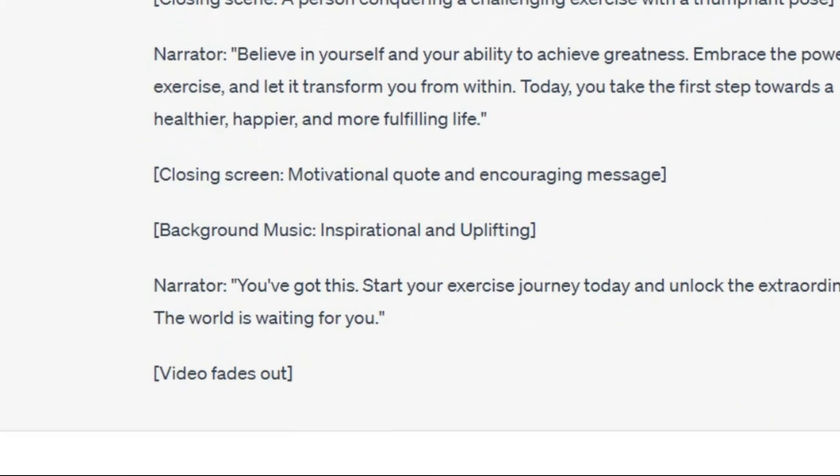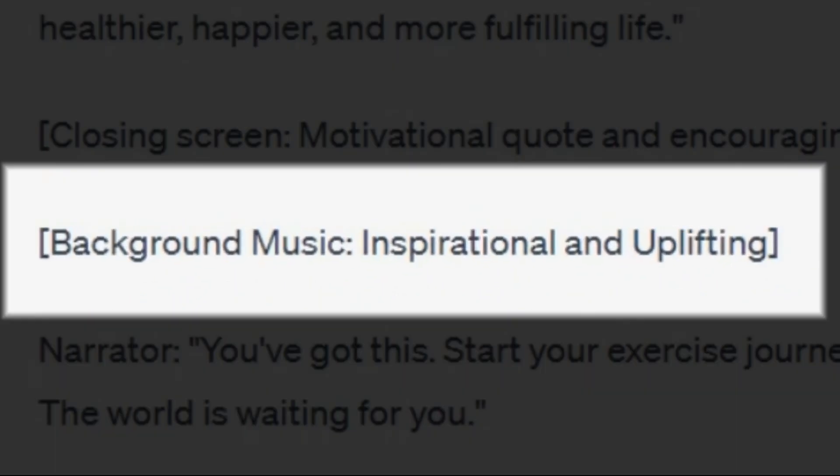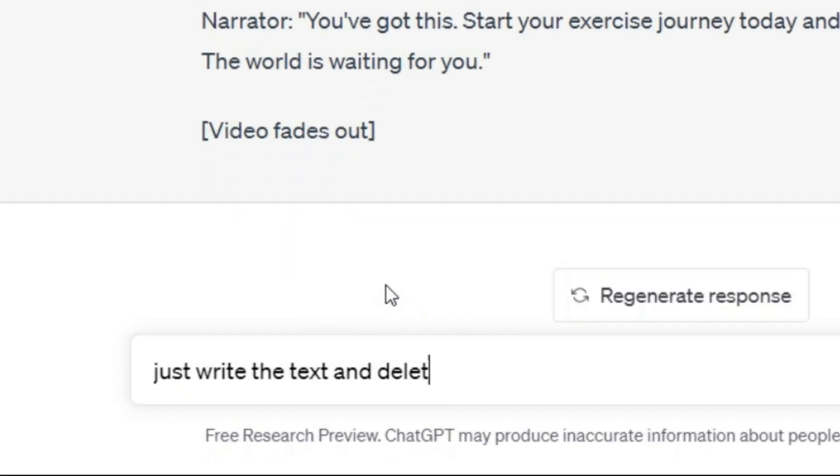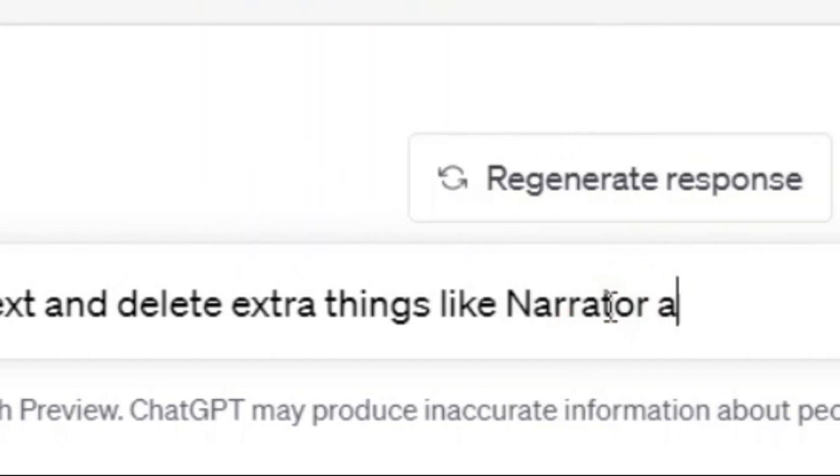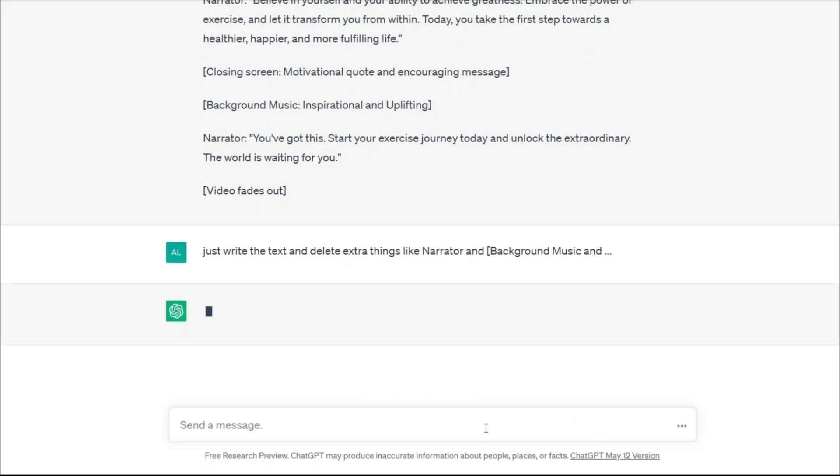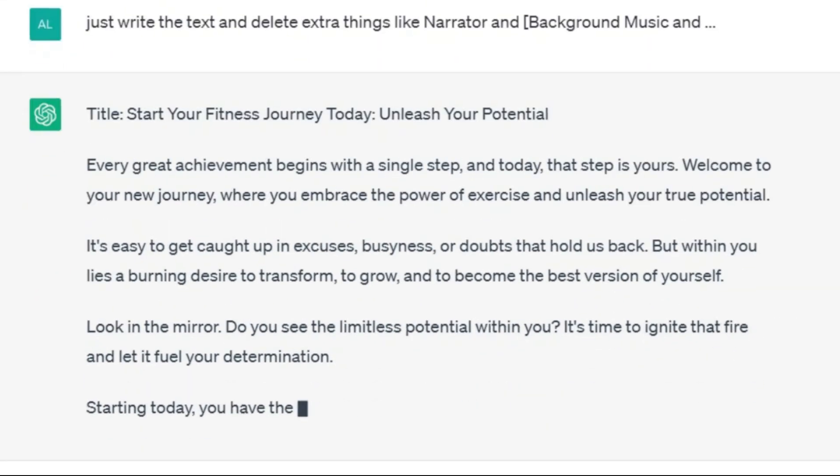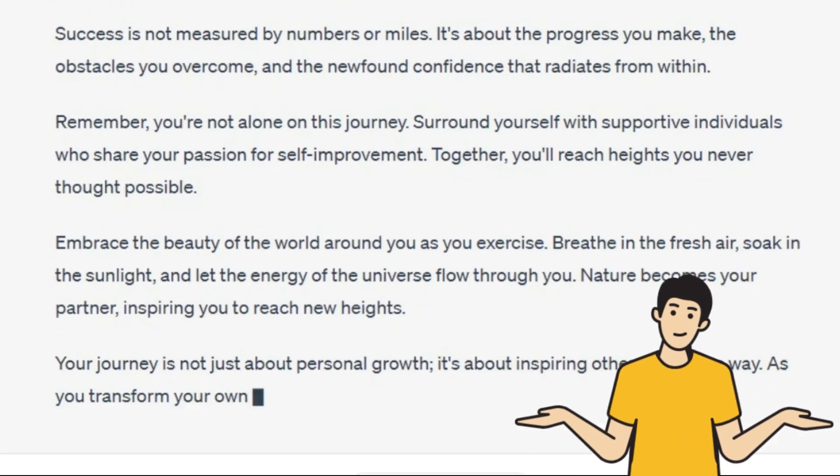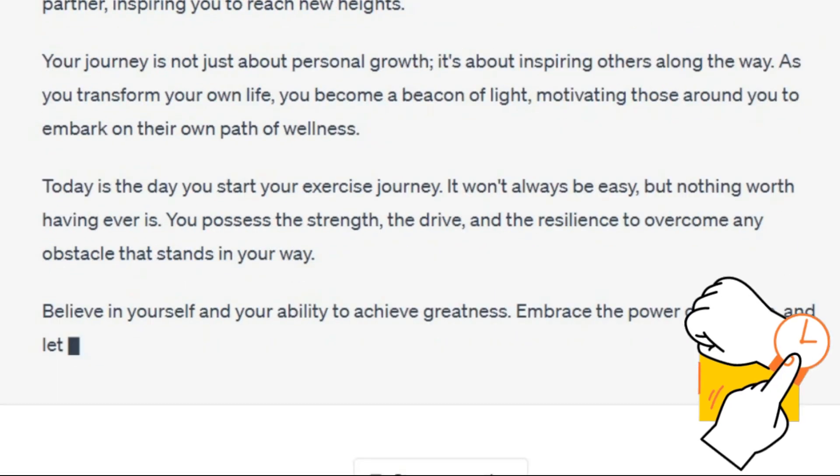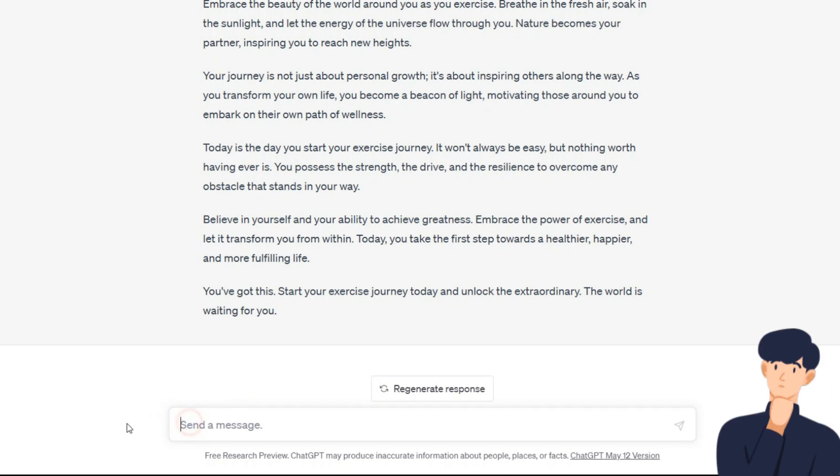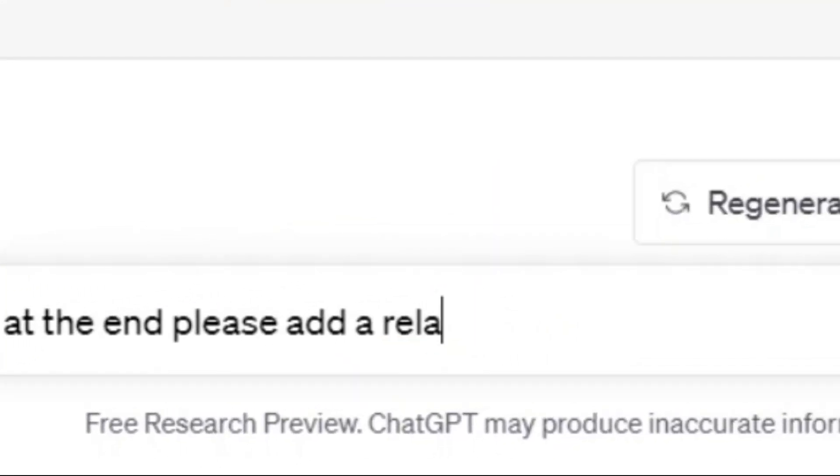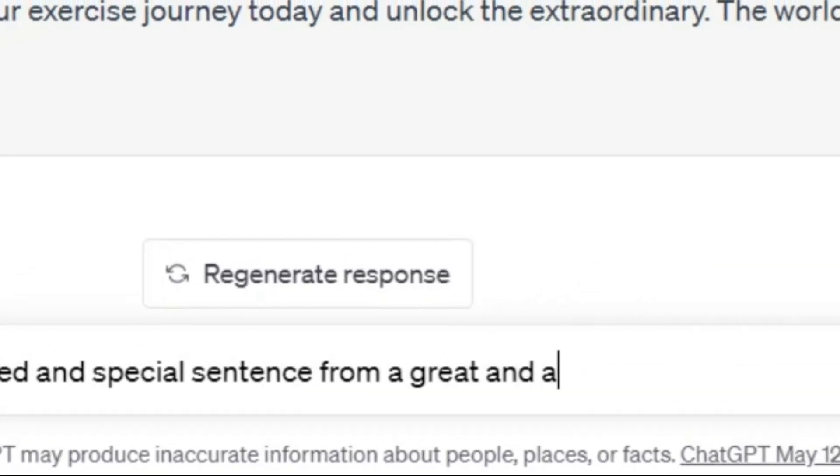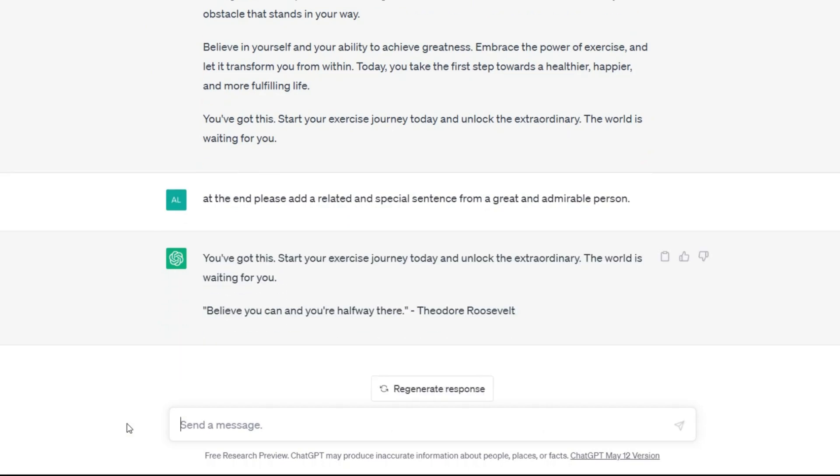It may have something extra for you, like these parts. Ask it to delete these parts. Just write the text and delete extra things, like narrator and background music, etc. As you can see, it is doing this. Of course, these guides it gave can help you for editing, but I don't need these guides here at all. So I don't want it to take up my time. Finally, I want to add one more thing to my video. At the end, please add a related and special sentence from a great and admirable person. This is all what I want.